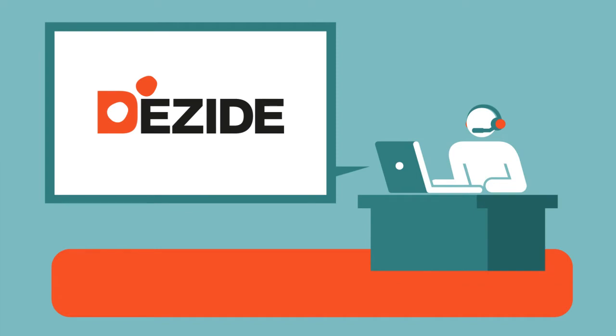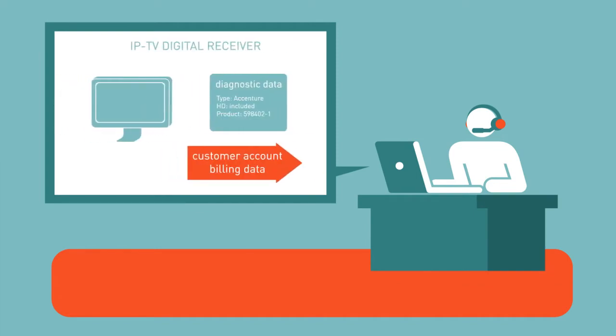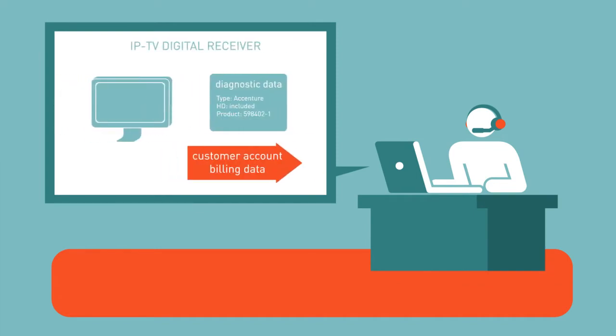Dezide is the leading guided customer service system. It's automated, intuitive,